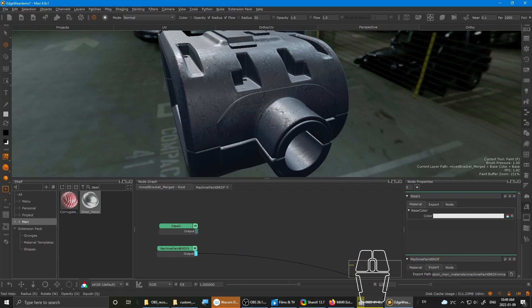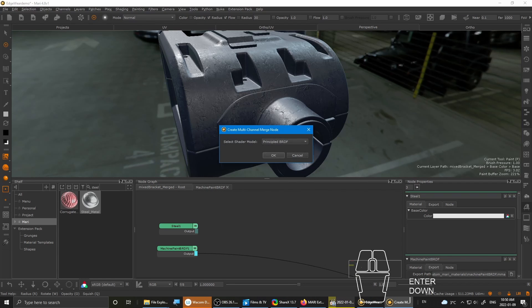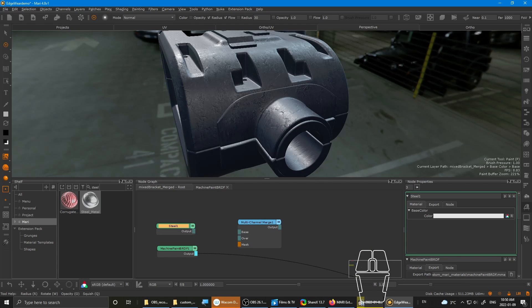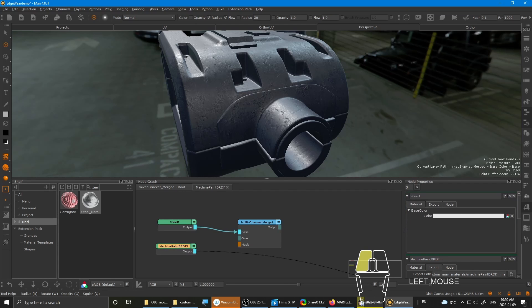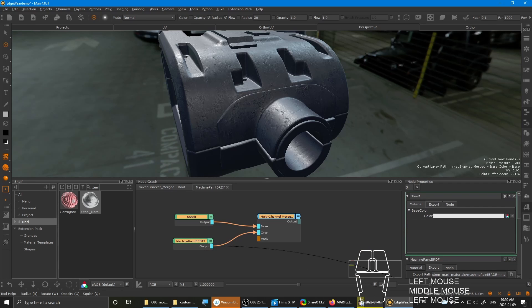And the machine paint. And then next, hit tab and drop in a multi-channel merge. And select the shading model, principal BRDF. So the base would be the steel because the steel is underneath the paint. So you put it into the base using the output. And then this one onto the over. Just like that.